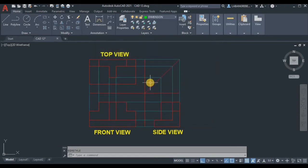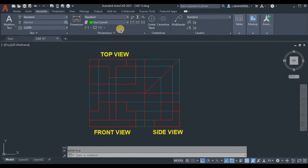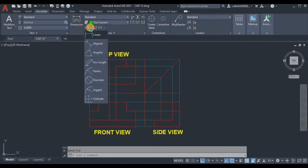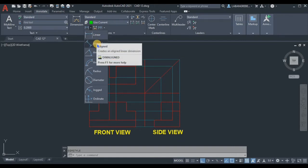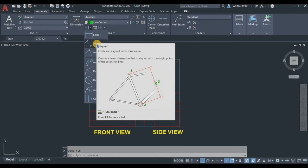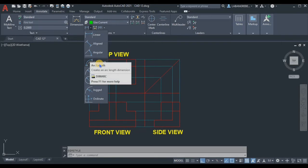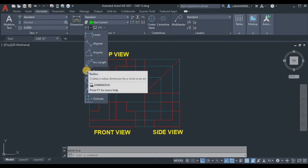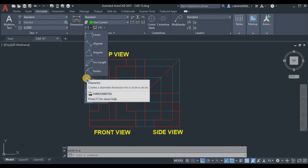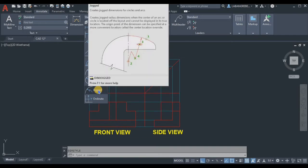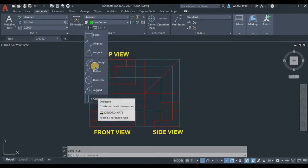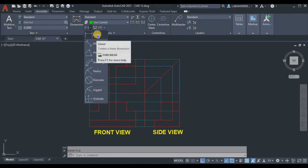Now we proceed with the dimensioning process. Click the Annotate tab in the ribbon. In the Dimension panel you have: Linear for straight dimensions, Aligned for diagonal lines, Angular for angles, Arc Length for arcs, Radius for circles, Diameter for circles, and Jog for special radius features. We will start with Linear.